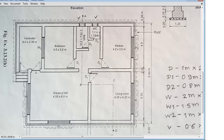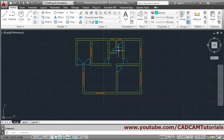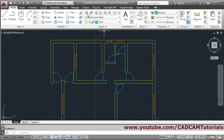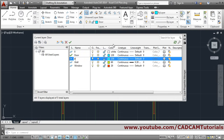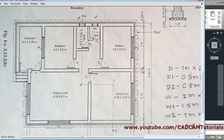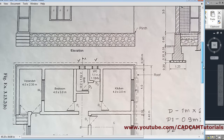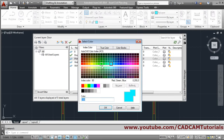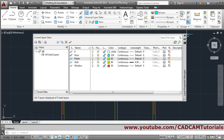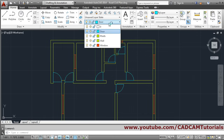Let's start with the plinth line. It is 0.1 - 100mm outside. We will create that, so for the plinth we can create one more new layer called 'plinth'. Then we will give it some other color and make that layer current.